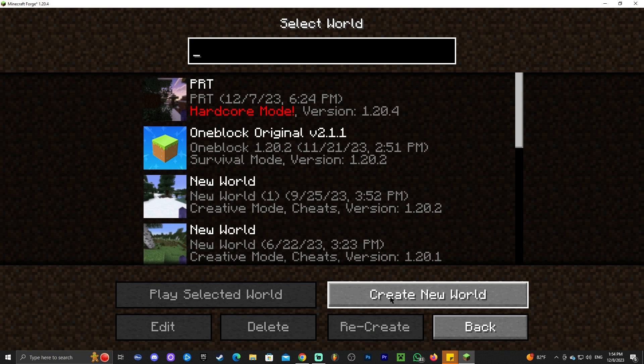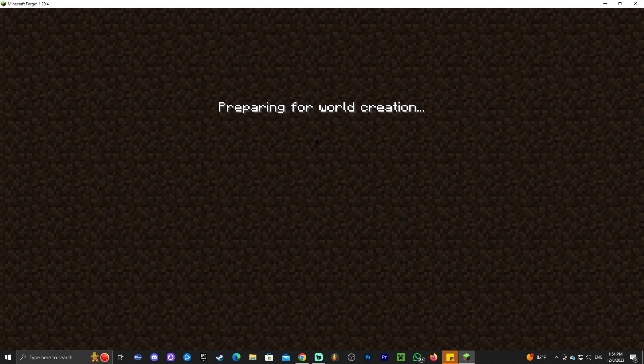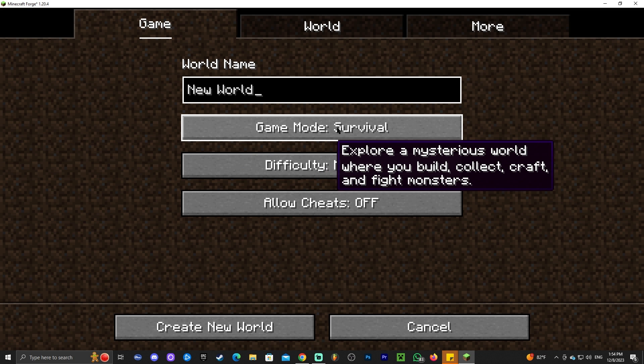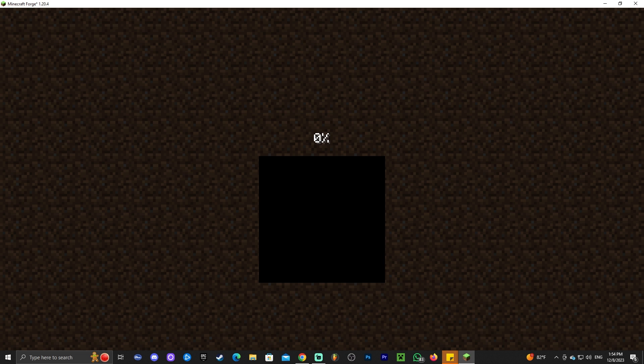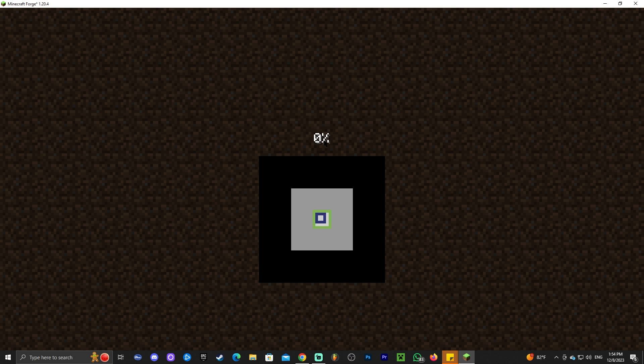Just launch any world that you have. I'm gonna create a new world. I'm actually gonna create a creative world. And let's go ahead and create that world. Any mods that you added should be loaded in here.